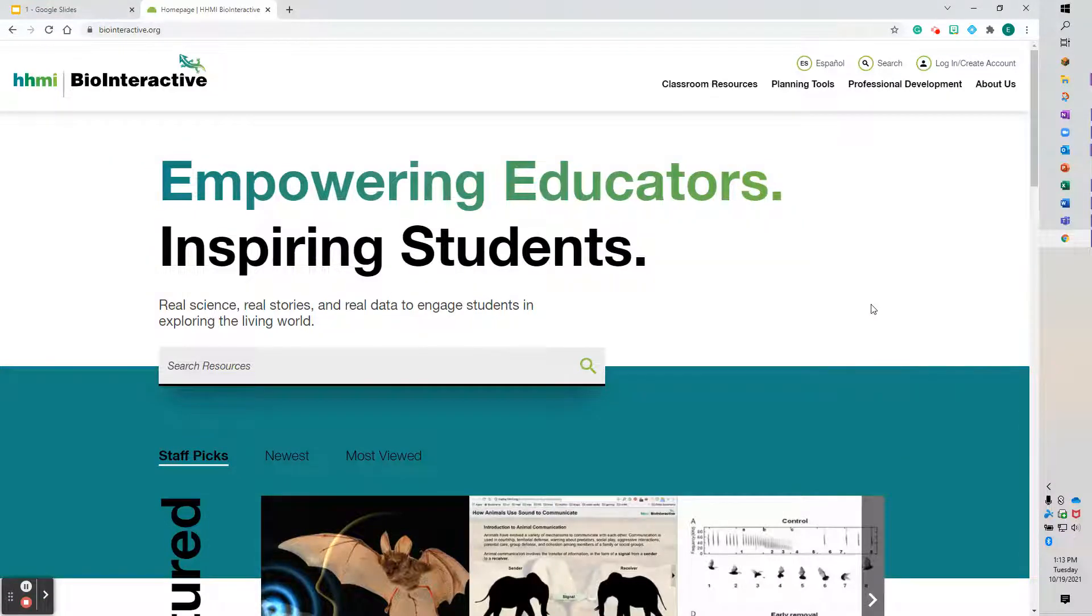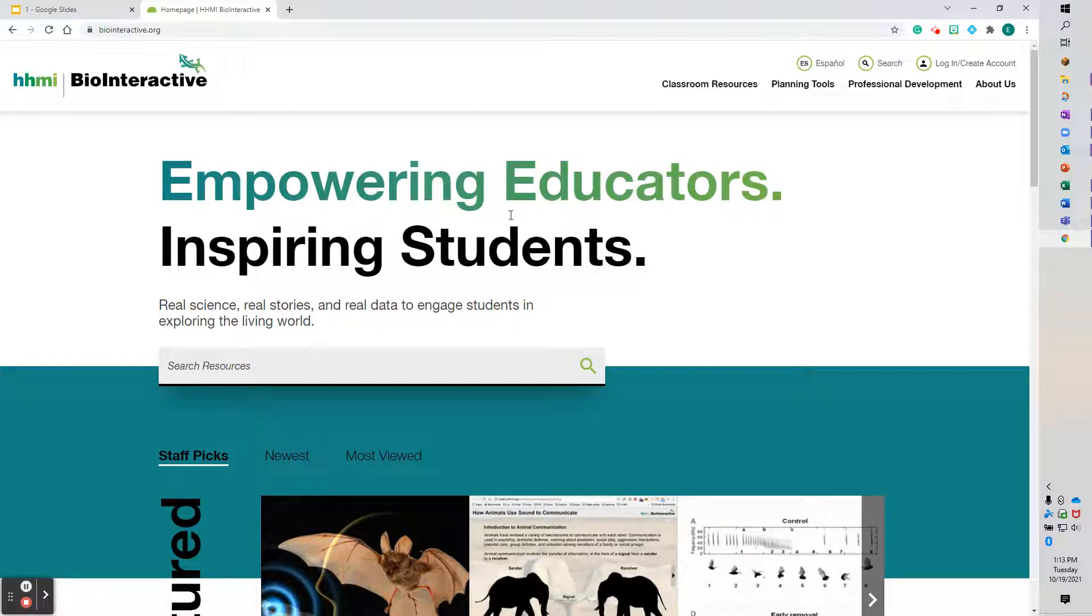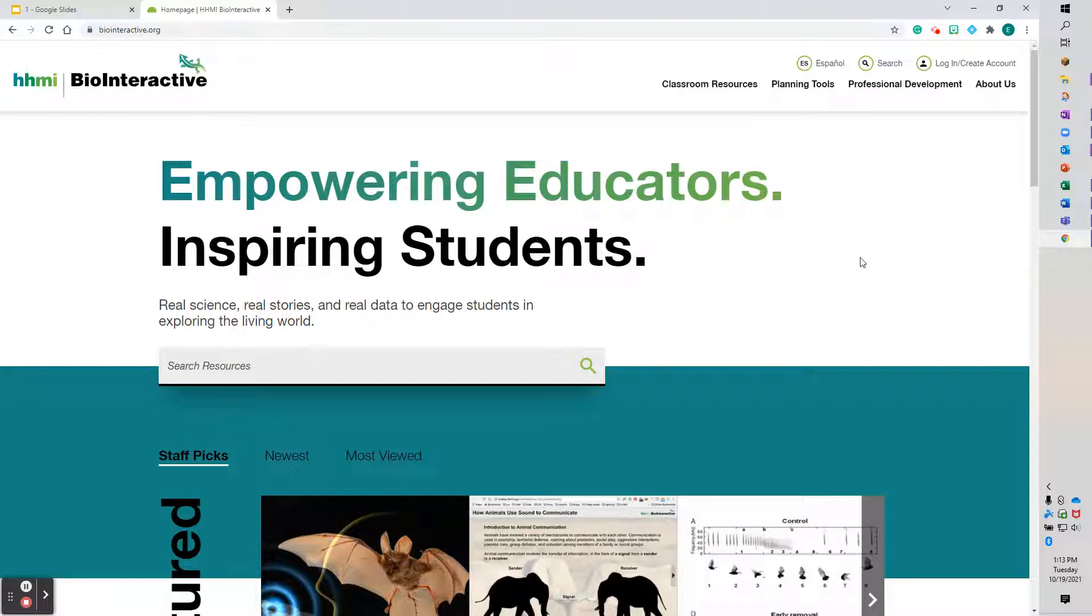Hello everybody, Eric Wade here. Just wanted to take a moment and show you the website HHMI BioInteractive. HHMI is the Howard Hughes Medical Institute, and their website BioInteractive is designed to focus on biology.